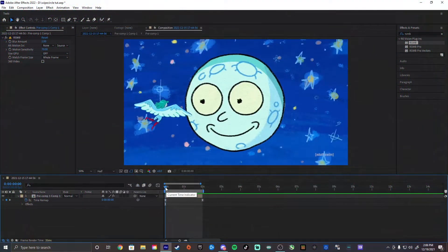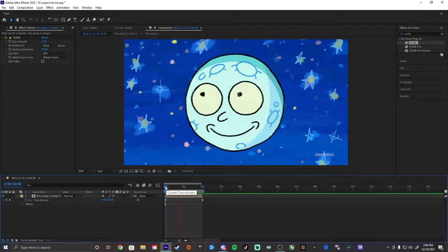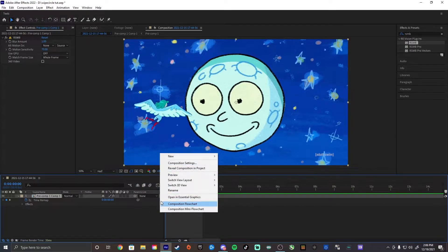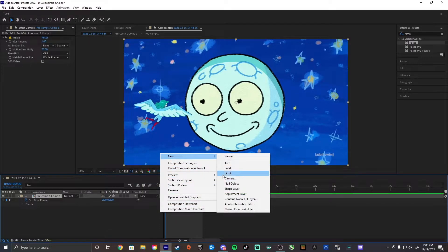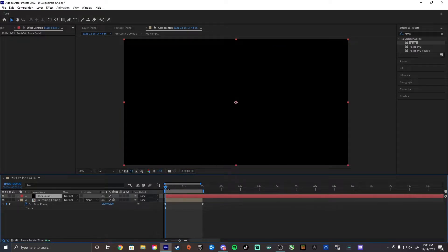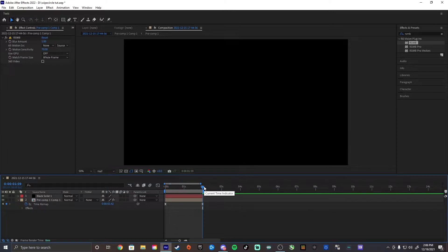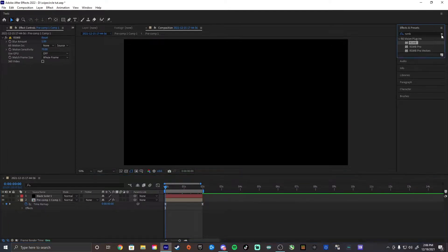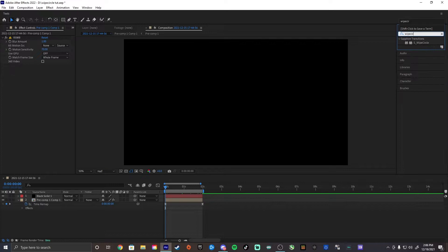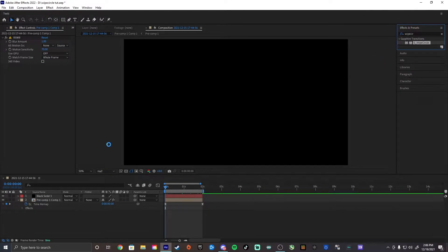Alright, so first you want to get your clip, which I already have laid out here, and then we're going to get straight into it. You want to add a new solid, and then you can trim it down to your clip length, and then you're going to go up to the effects and presets and type in wipe circle. You are going to need sapphire for this, by the way.